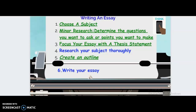First of all, we've talked about this a little bit before, but I'm going to point it out again just in case you're starting or about to start writing your essays. Remember the process is: first choose a subject, then do some minor research by maybe hitting the internet and determining whatever questions you want to ask or points you want to make. Then focus your essay with a thesis statement, do a lot more research at that point, create yourself an outline, and then write an essay.